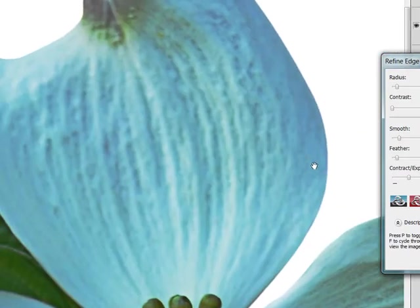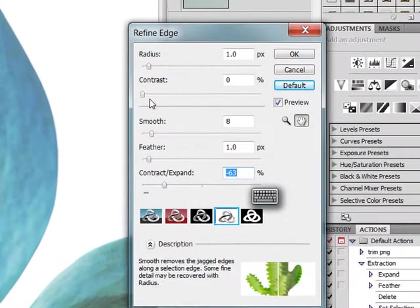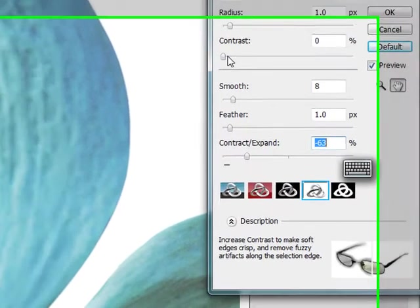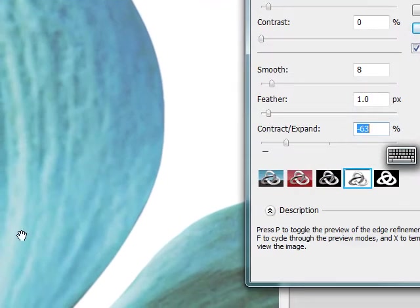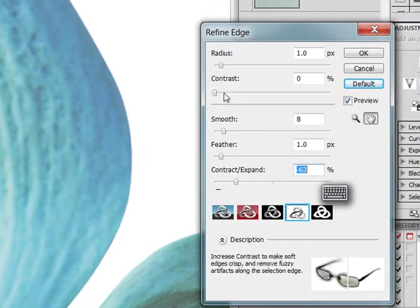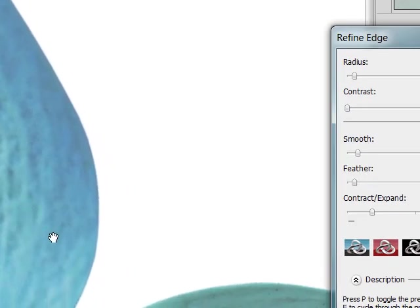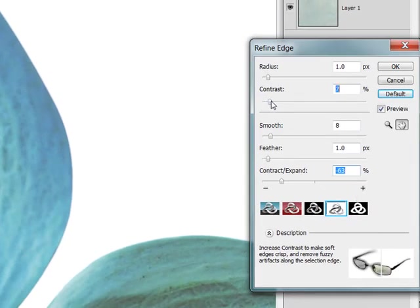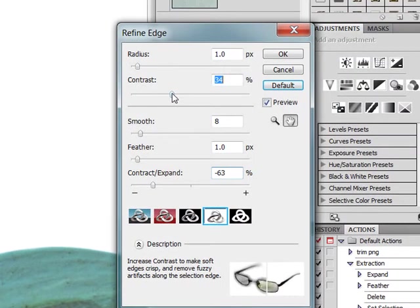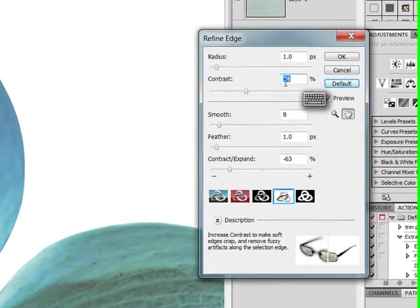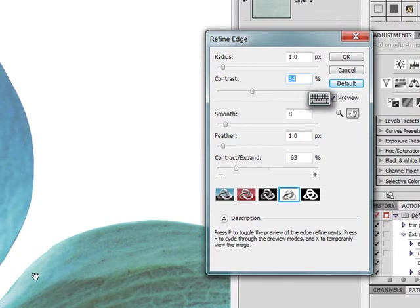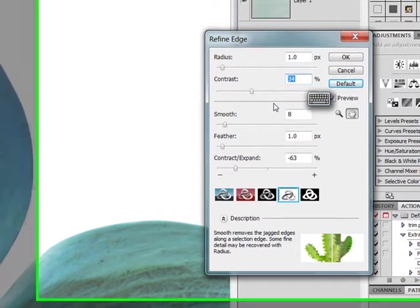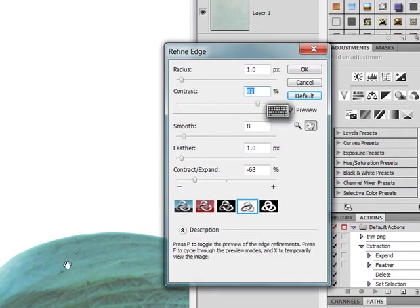The next slider that I generally like to access is the contrast. The contrast button is going to determine how sharp or soft your edges are. Right now, it's currently set to zero. And it looks like our edge is pretty good. I generally tend to take this slider somewhere between 20 and 35. You can see here at 34, the edge is already pretty crisp. Probably a little crisper than I'd like it to be. But, I'm going to take it up a little bit further so that you can see the differences.